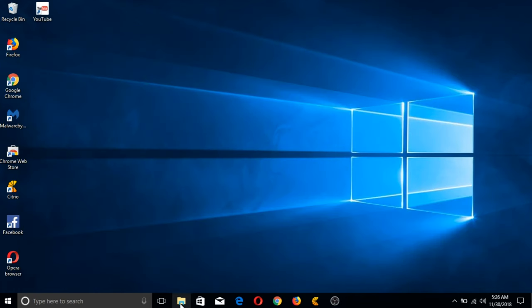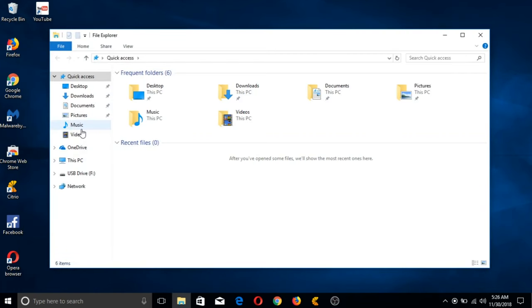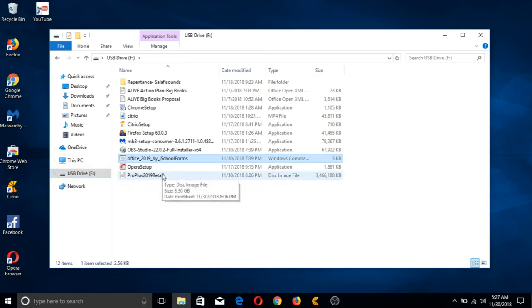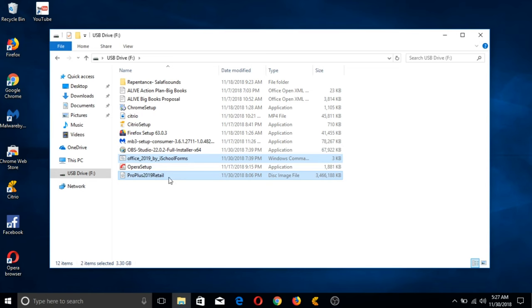I'll be opening my flash drive and show you the two files we will be using for the installation of Microsoft Office 2019. The first file is for deactivation, and the other is the installation setup of MS Office 2019. Both files can be downloaded for free, which are available on the description box below.